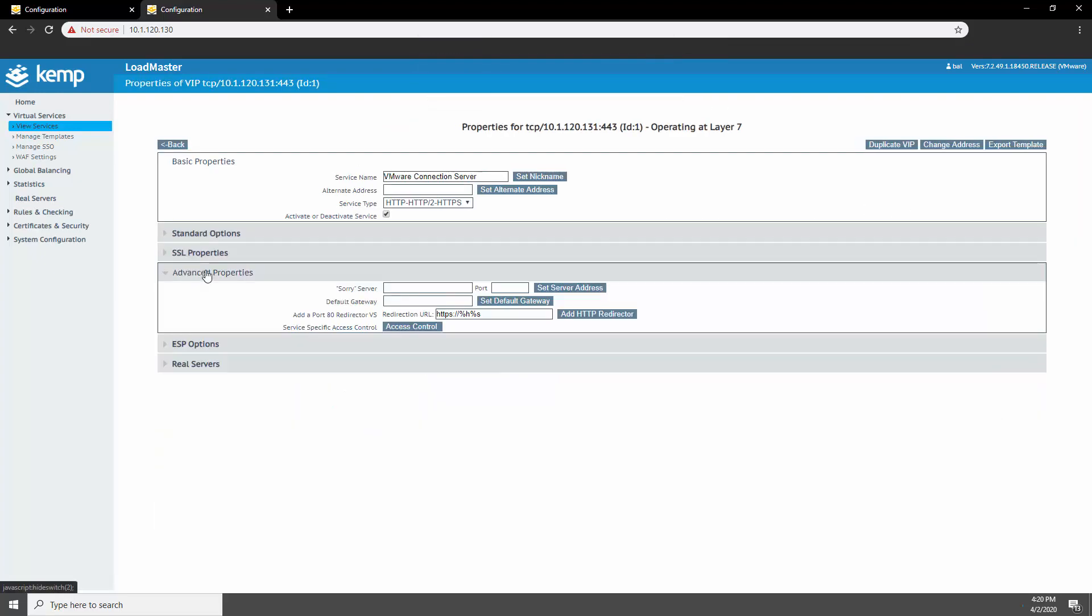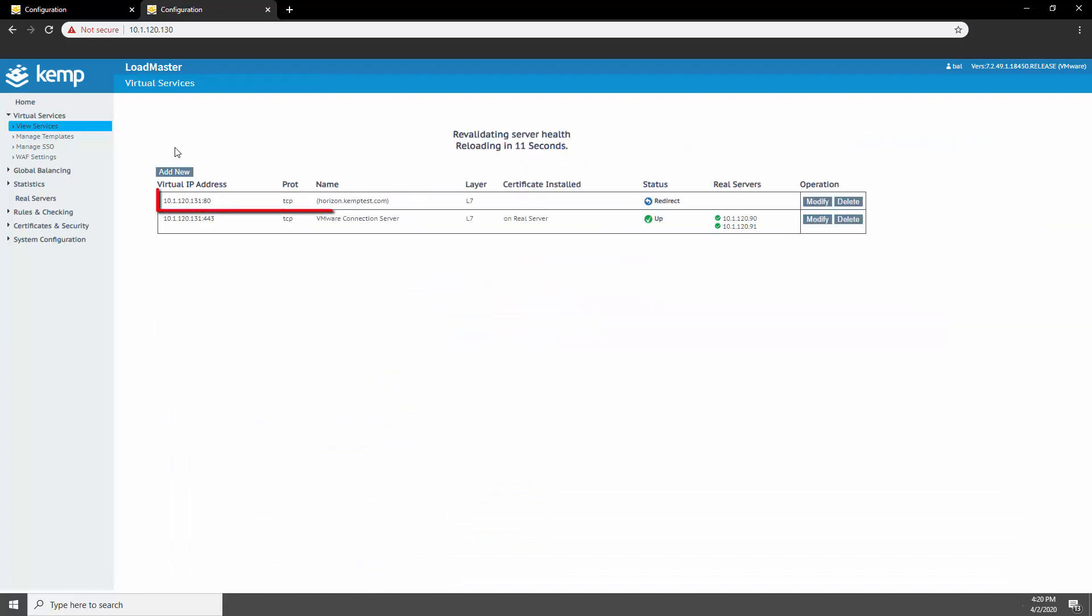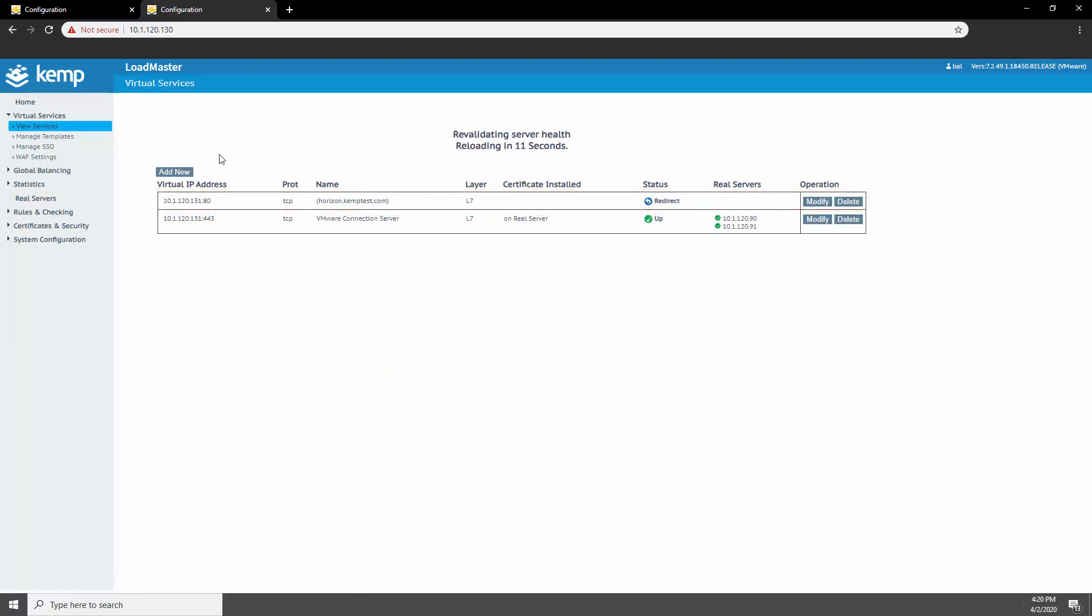In the advanced properties, I'm going to go ahead and hit the add HTTP redirector. This will automatically create a port 80 redirect virtual service for us. And there you have it. We have set up a virtual service load balancing the connection servers.